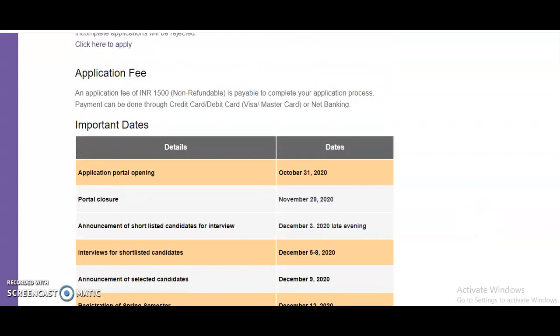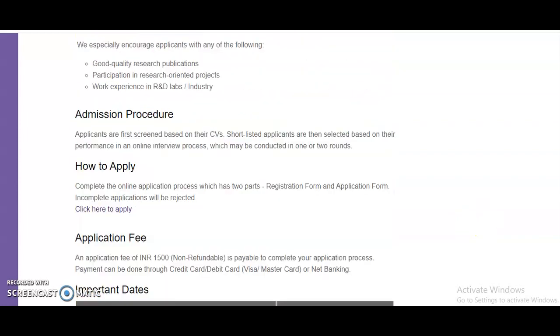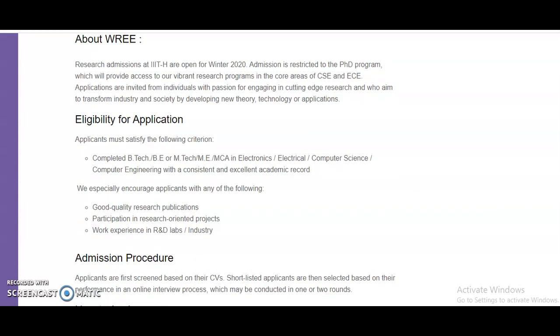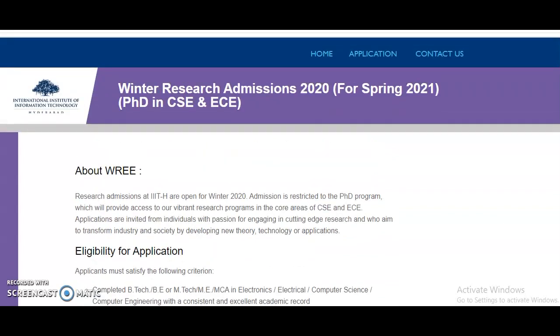Please share this information with your friends or colleagues who are looking for such opportunities. And for the candidates who are preparing for the UGC NET exam, an announcement follows, so please stay tuned.